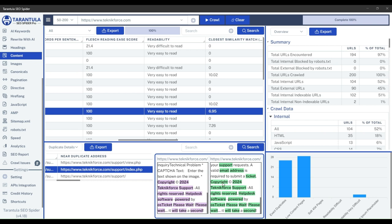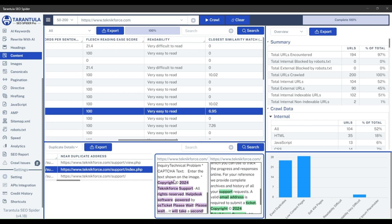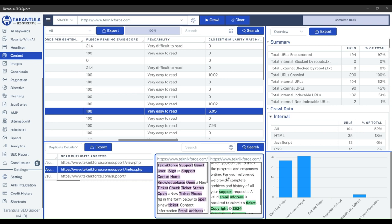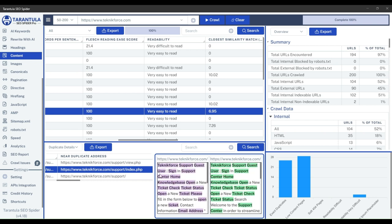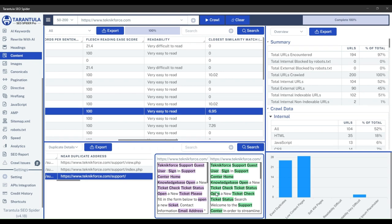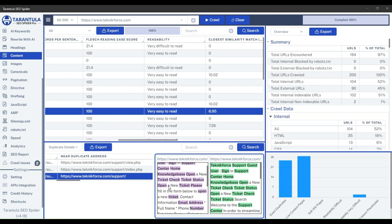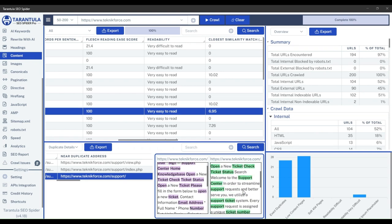That's how you can effortlessly find exact duplicates and near-duplicates in Tarantula SEO Spider. Thank you for watching, and I'll see you in the next one.